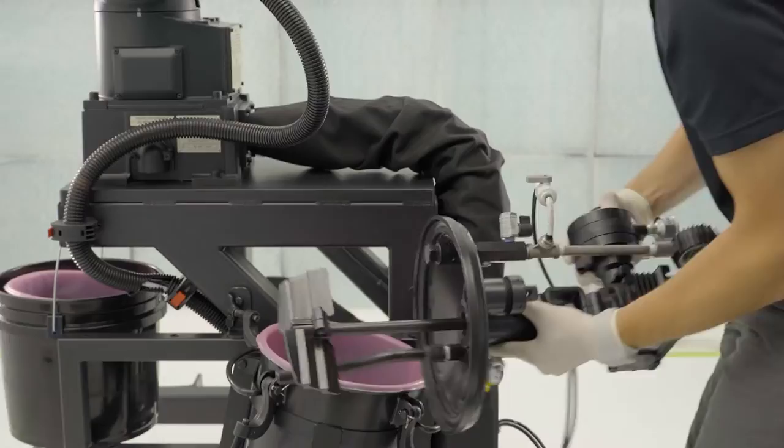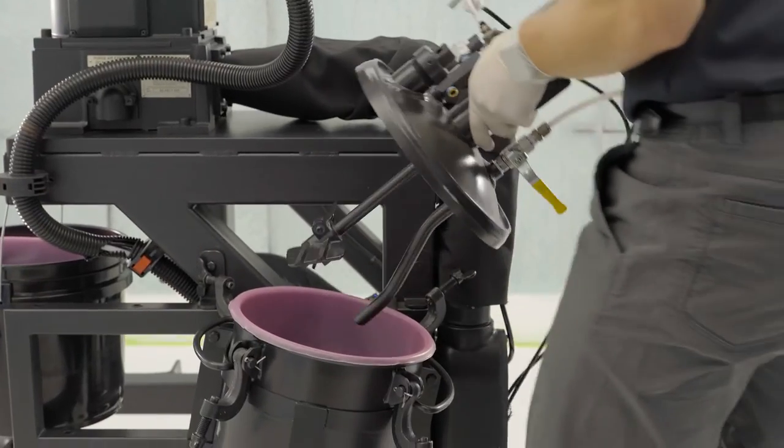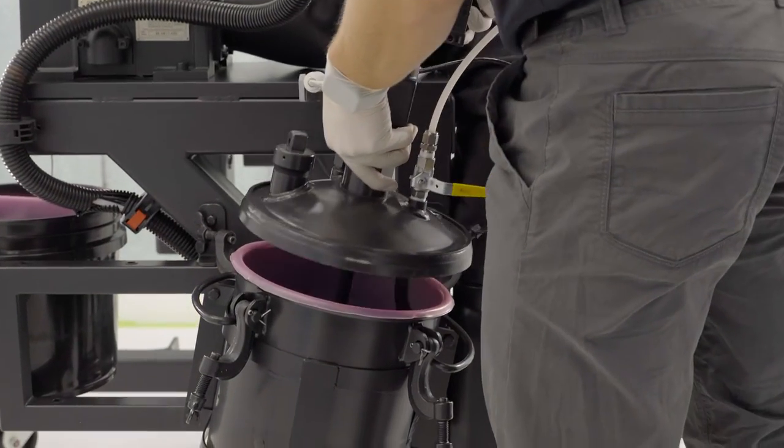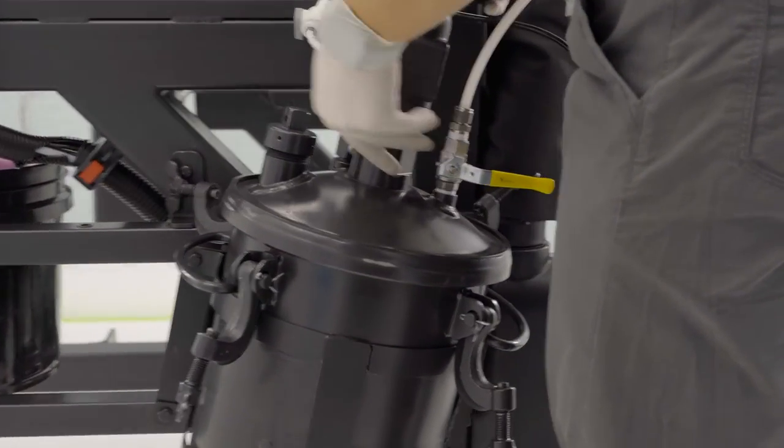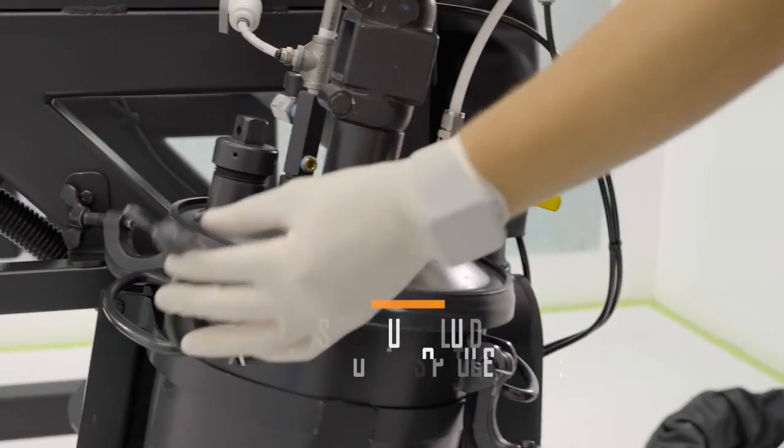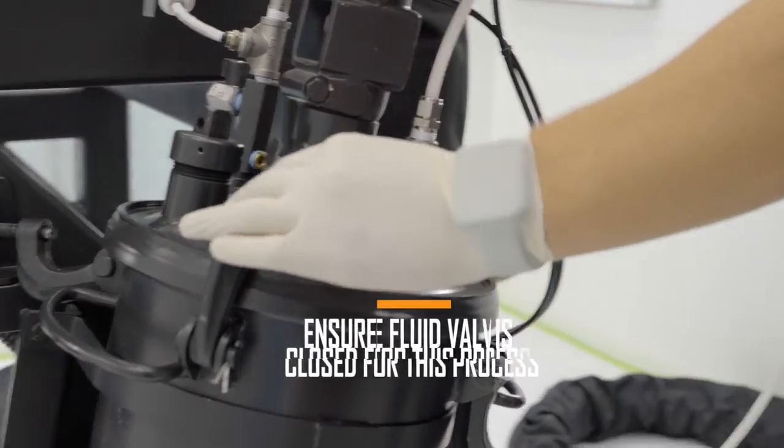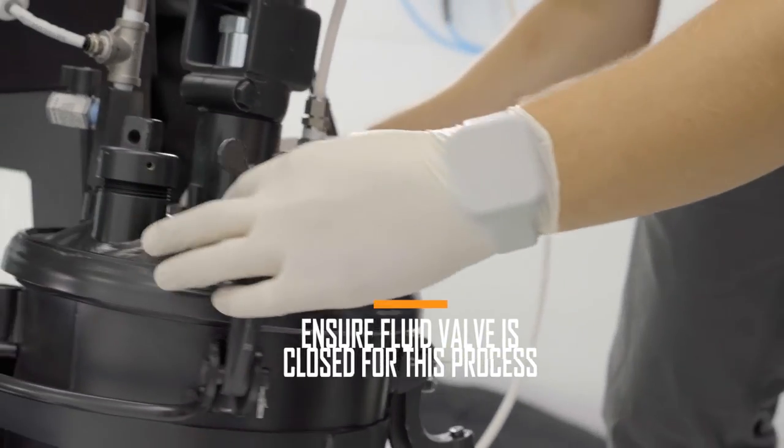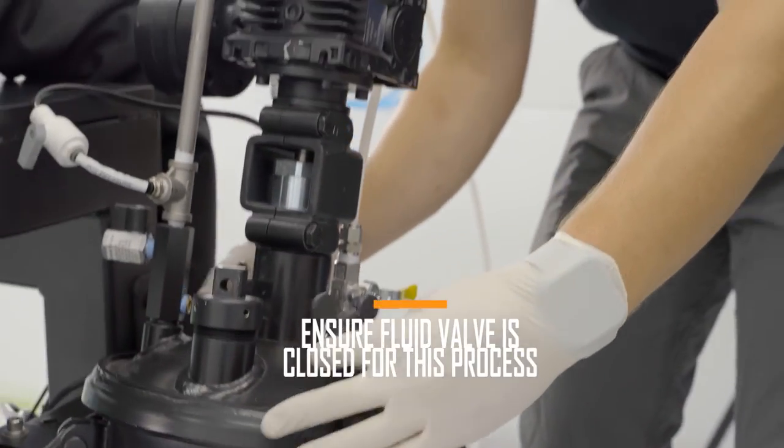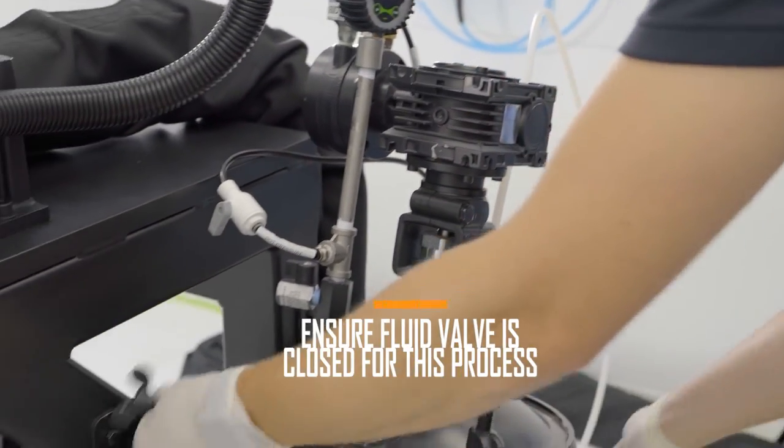Load approximately one quart of acetone into the pressure pot and pressurize the system. Make sure to leave the fluid valve off for this step.